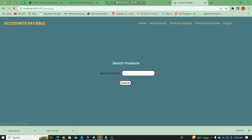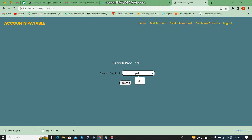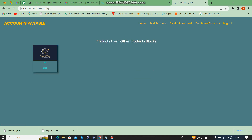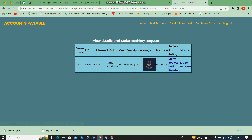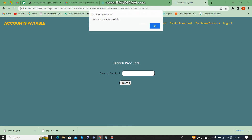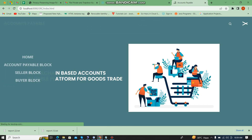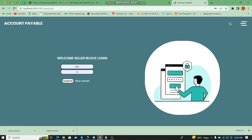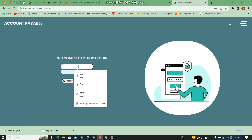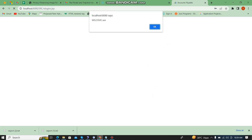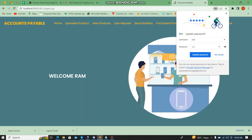Next I am going to give a product request. I search for the product 'Pet' and submit. We can see the product. I click on it and make a request to the seller block. The request is made successfully.